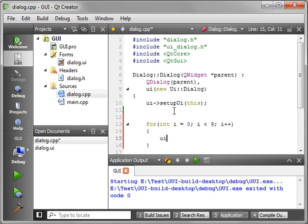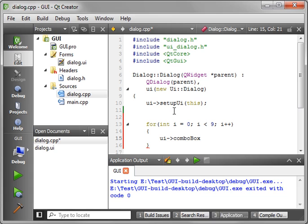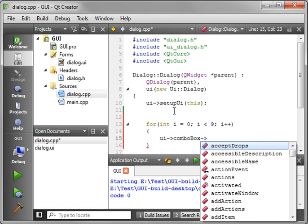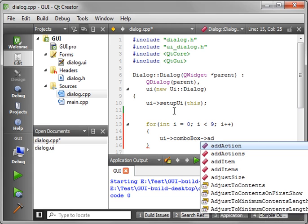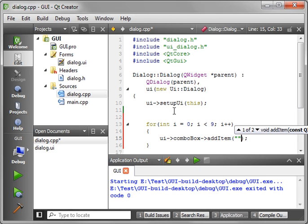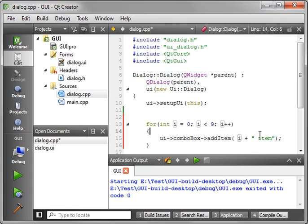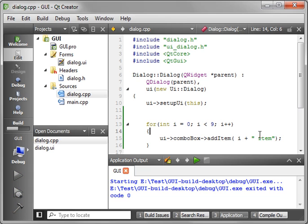And we're going to say UI combo box add item. We'll say i plus...so we're going to just add a number with the item name. And let's save and run this.